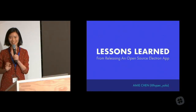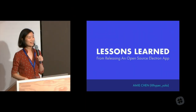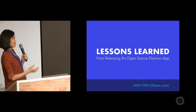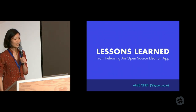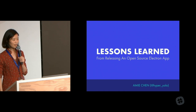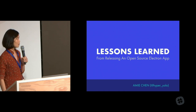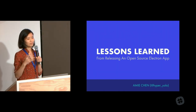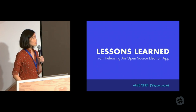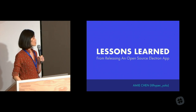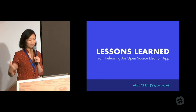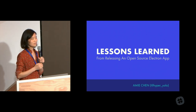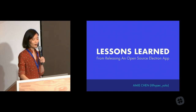Hi everyone. Thank you for coming today. My name is Amy Chen. I'm a UI designer and developer. I like to spend a lot of time making personal projects. Today I'm going to talk to you about Pretzel, which Felix mentioned — it's a small menu bar app.